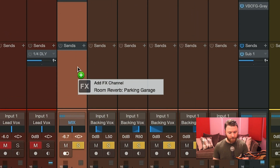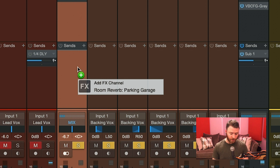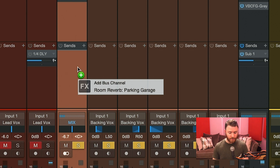But look what happens here — when I'm hovering over the sends, it automatically wants to add an effect channel. I prefer to use buses, and an easy way to change it is just by pushing Option on your keyboard, or Alt if you're on a PC. Now look at the dialog box — it shifts to add a bus channel. So we're sending from a bus to a bus, but using the reverb effect. If I let go of Option, it goes back to an effect channel. So let's hold Option and create the bus channel.